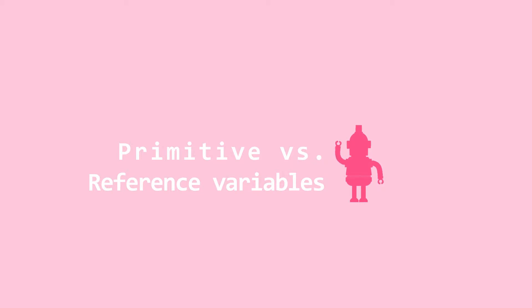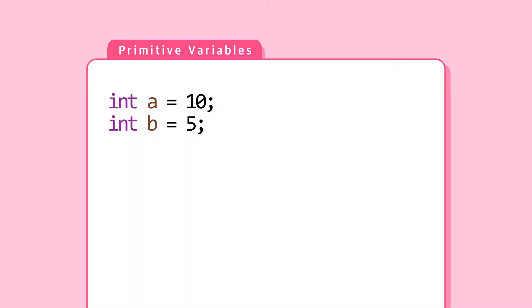Now that we've learned to create objects, it's time to see how reference variables are different from primitive variables. Primitive data types are provided by Java, such as integer, double, and boolean. Let's look at an example that will make clear the difference between primitive variables and reference variables.